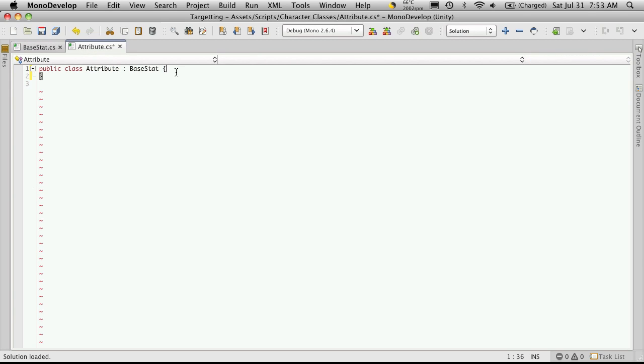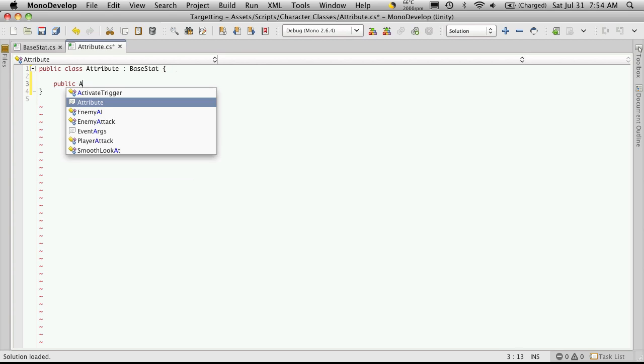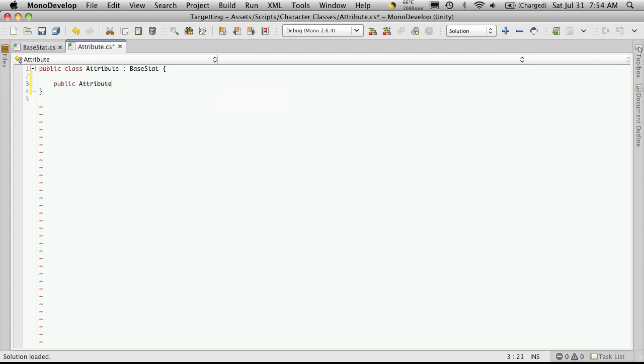So this class here is fairly simple. We're going to create a default constructor. And in that constructor, we're going to set some new values for a few things.